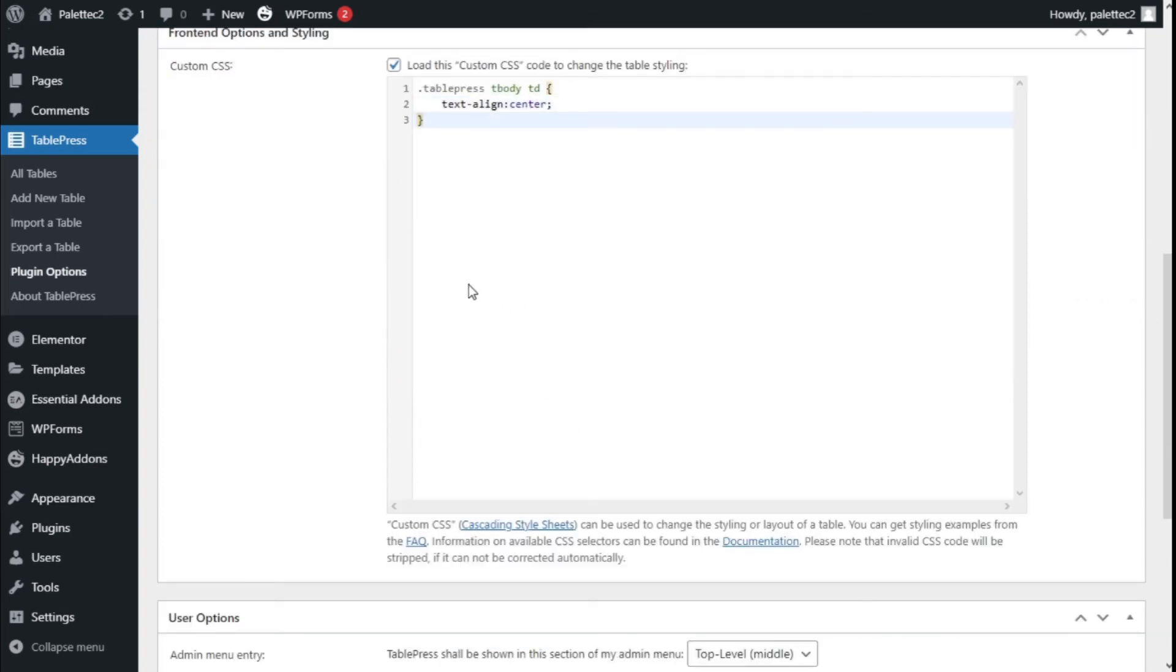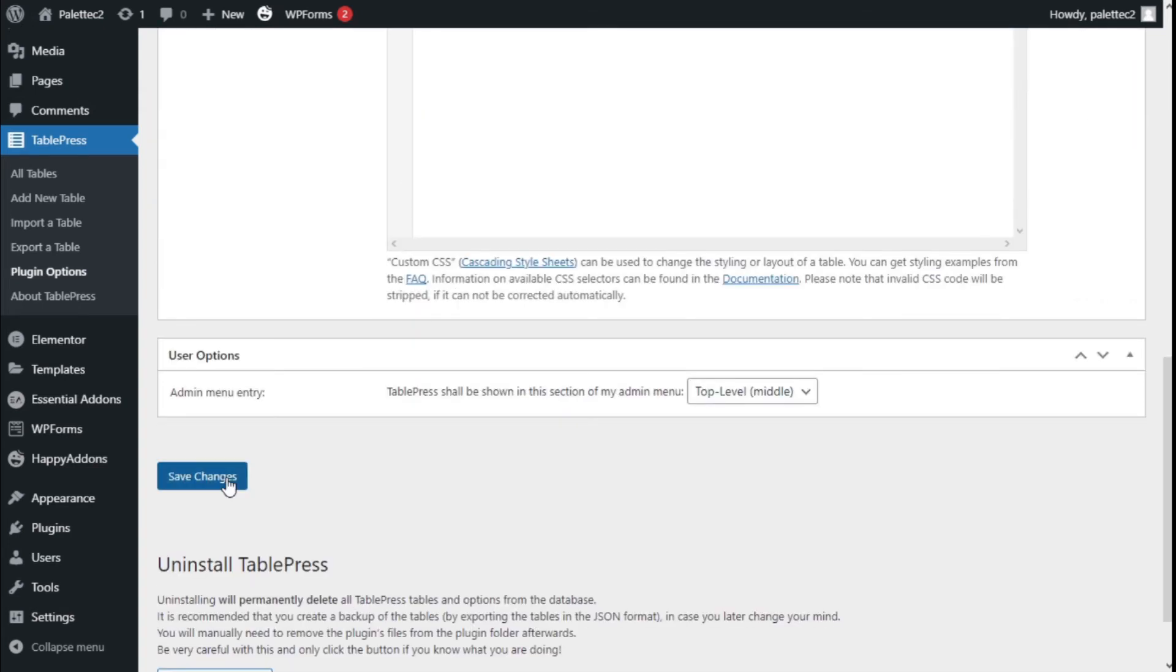Now we're going to save the changes by going to the lower left and clicking on the Save Changes button.